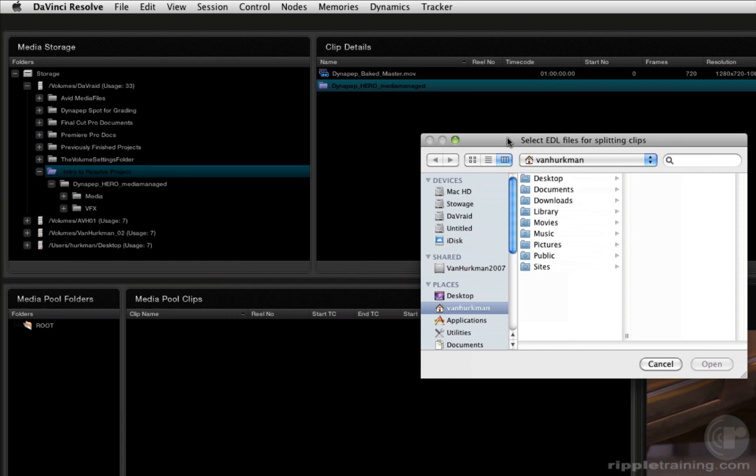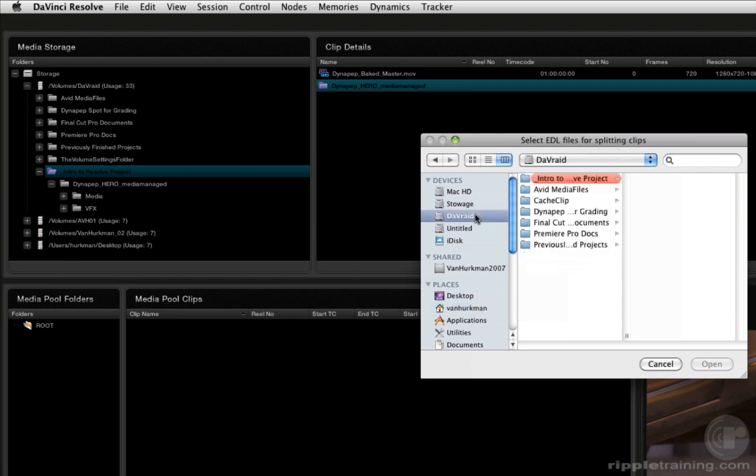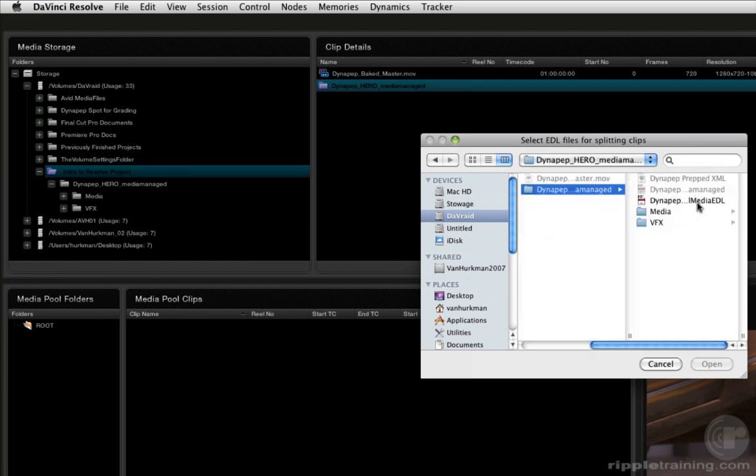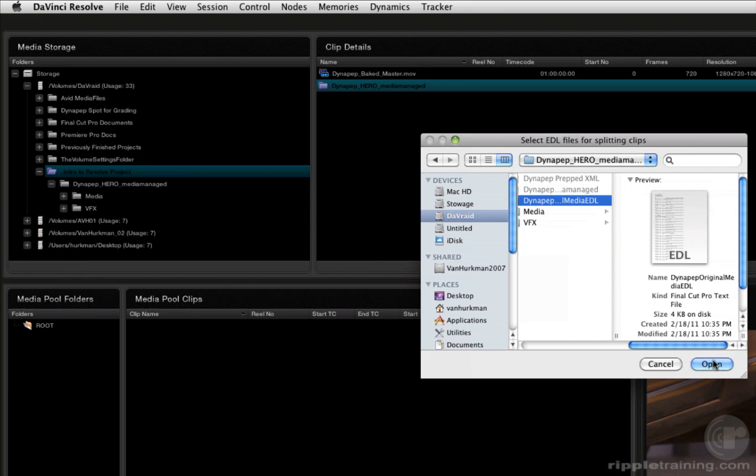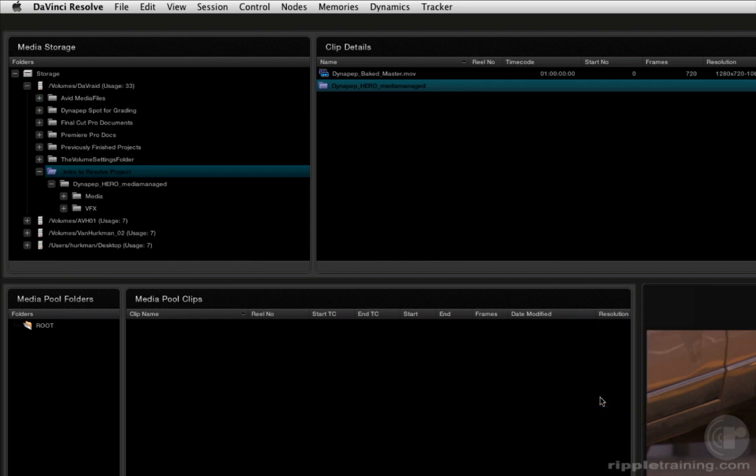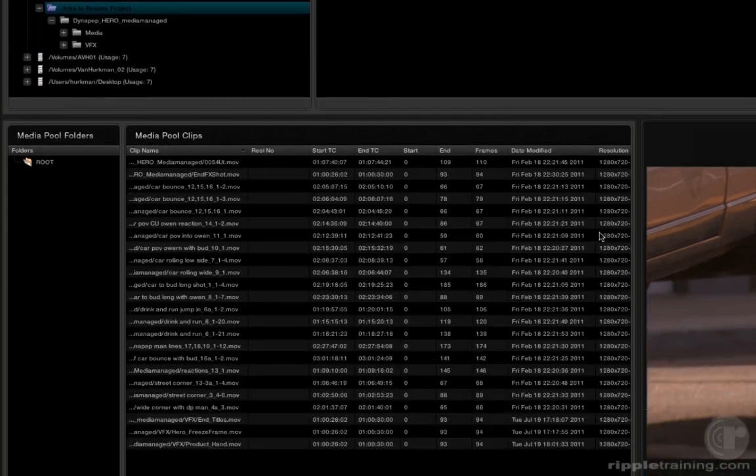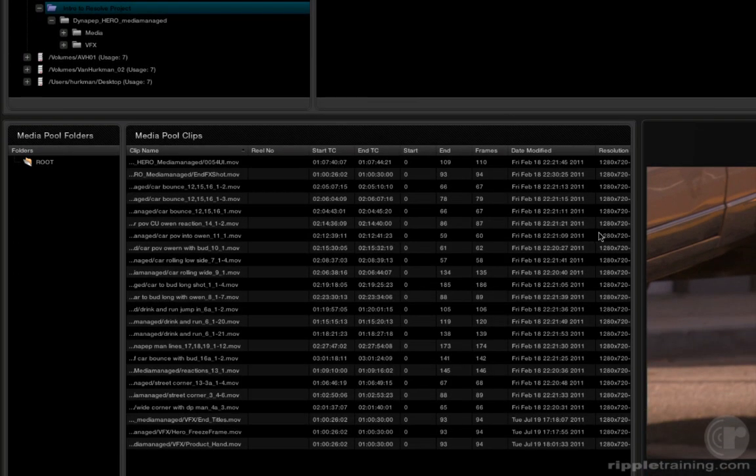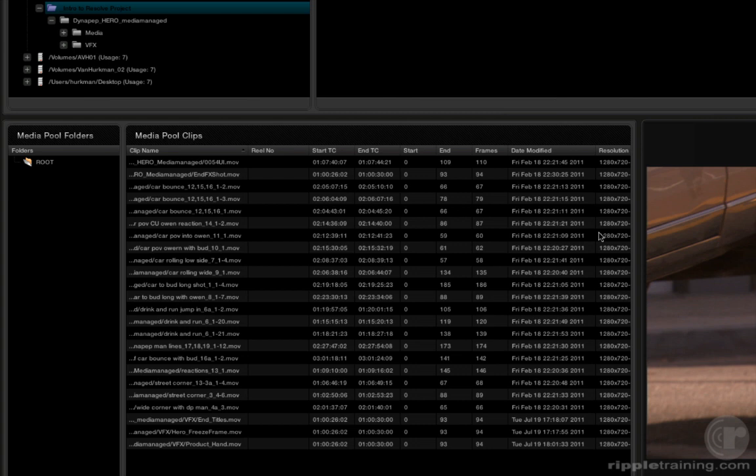So I select that and the first thing Resolve is going to do is ask me to select an EDL file for splitting the clips. I'm going to go into my directory, find the EDL, click Open. Now it's going to ask me to confirm the file conform frame rate. This is important - you want to make sure you get your frame rates right. Click OK. What Resolve just did is it only imported the media within those folders that was actually referenced by the EDL. You'll notice that the media pool list is much shorter than it was before.